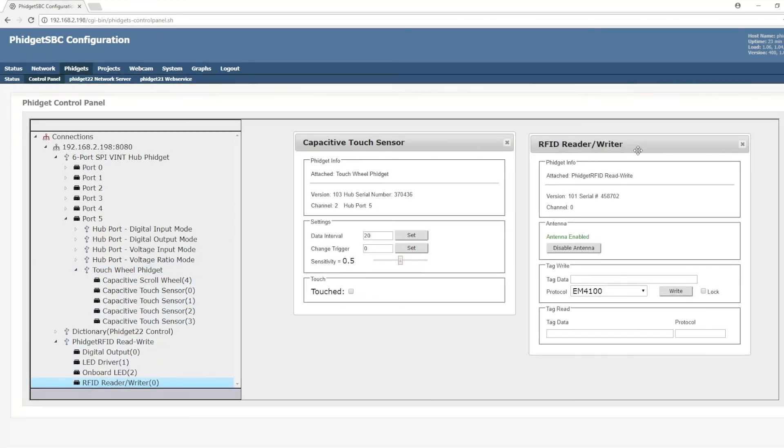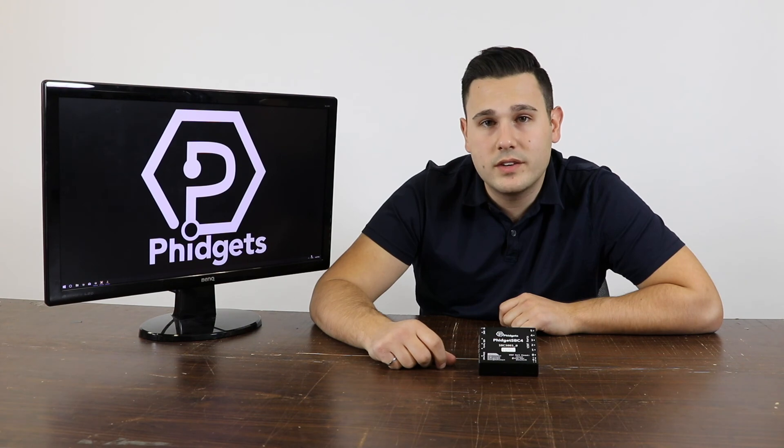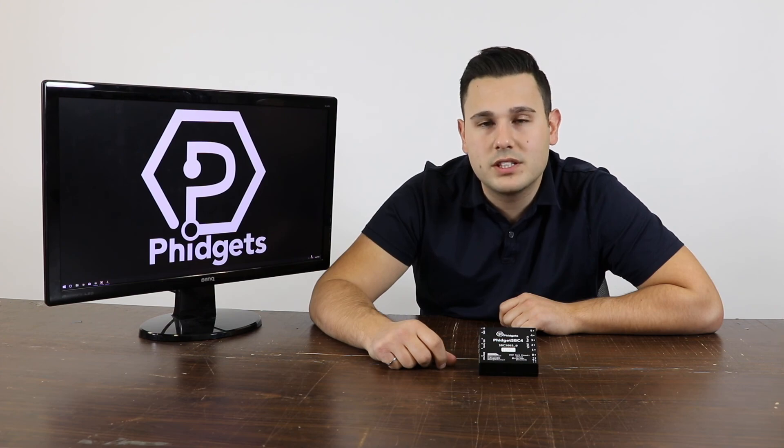Here I've launched the example for the touch wheel Phidget and the Phidget RFID. Thanks for watching this video on the Phidget SBC 4. If you have any comments, please leave them in the comment section below. For more information, please visit our website.